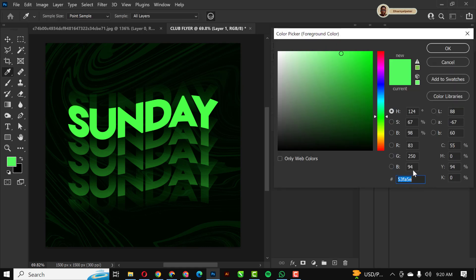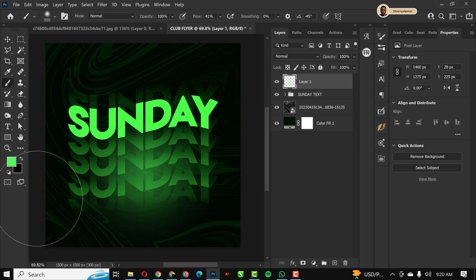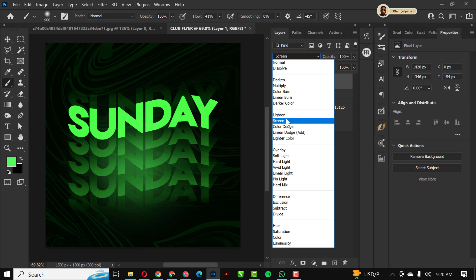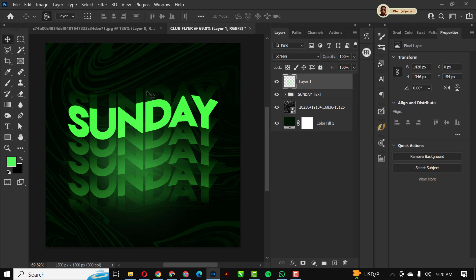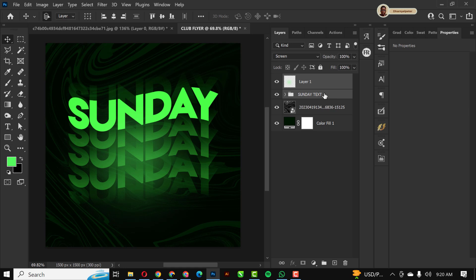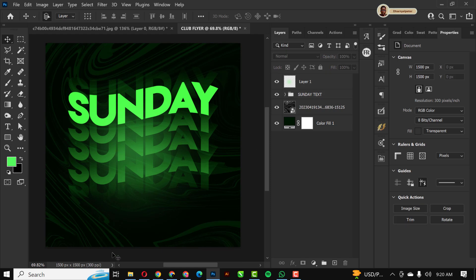I'll apply my foreground color using the brush with flow set to around 41. I'll click once or twice around these areas, then change the blend mode to Screen. Screen looks great here — you can see a nice glow effect going on. I'll select the layers and nudge them up with the arrow key to get the right position.